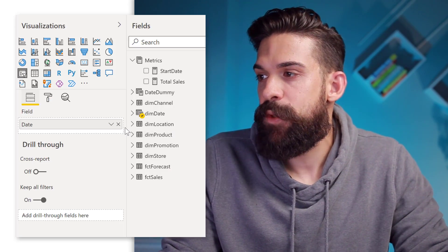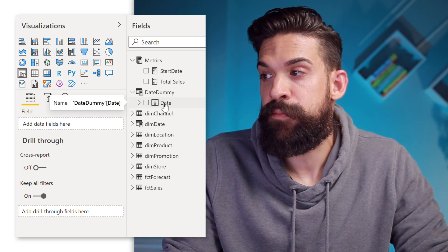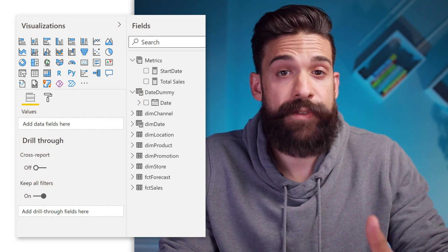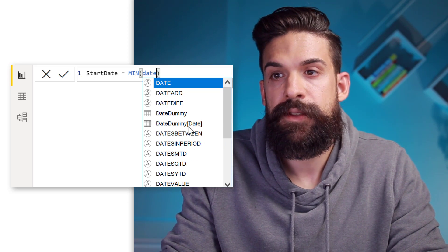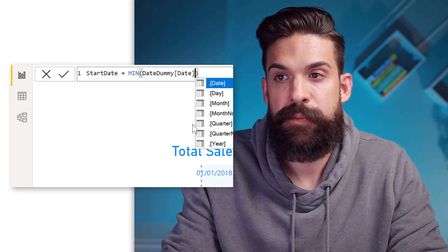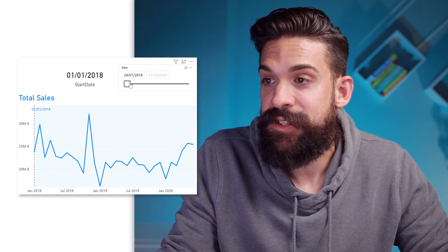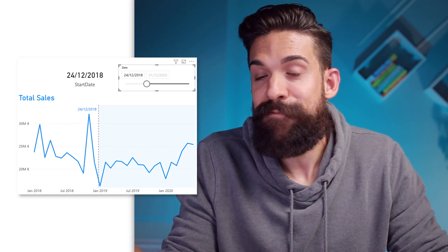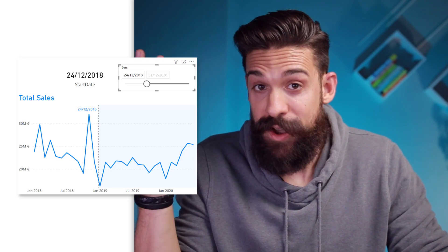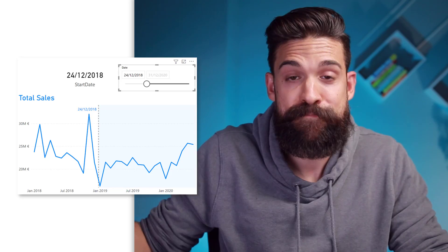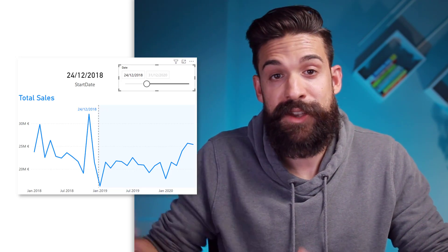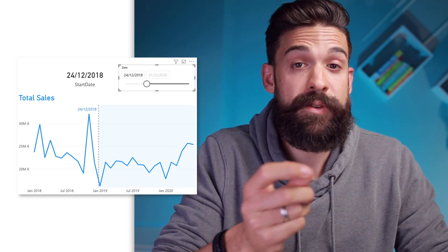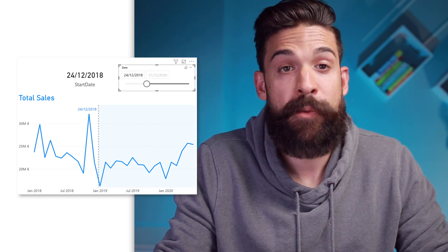We are going to use that dummy table instead of the original date column in the date table. That date dummy table is completely disconnected in our data model. Let's go back to our slicer and replace the original date field with the date field from date dummy. The next thing is to go to our start date measure and instead of taking the minimum of dim date's date column, we want the date column from the date dummy table. Let's pick a different date on the slicer to test — and it works.